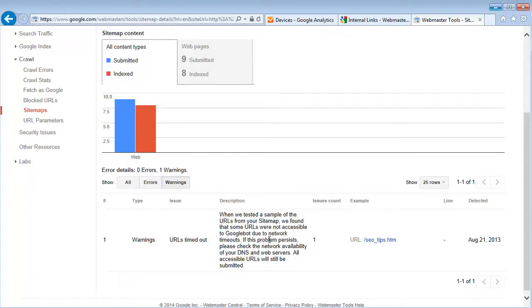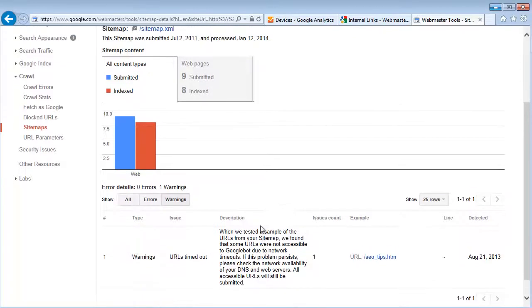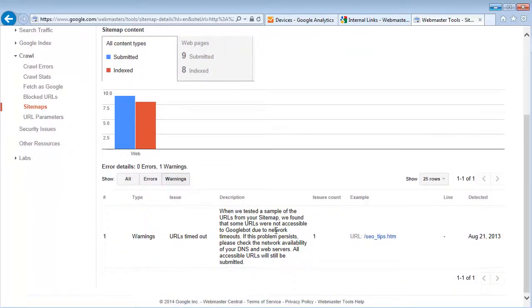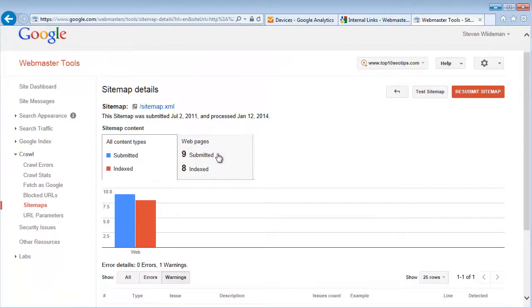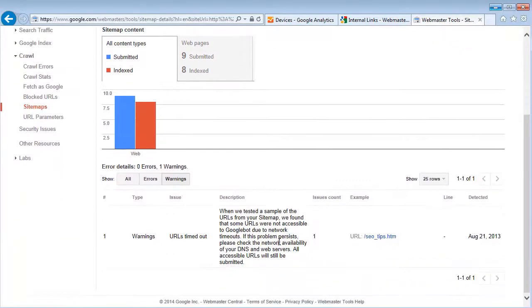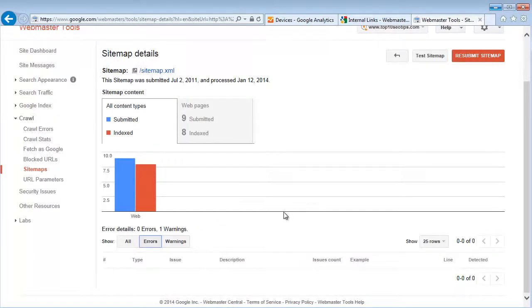And unlike crawl errors, there really isn't a way to get rid of that other than maybe deleting your sitemap and resubmitting it. So here's where you can see where there's potential problems and here's where you can see where there's real problems that Google has discovered.